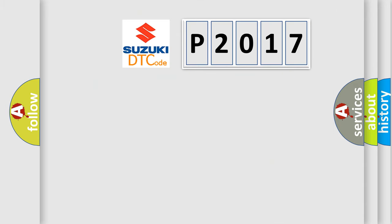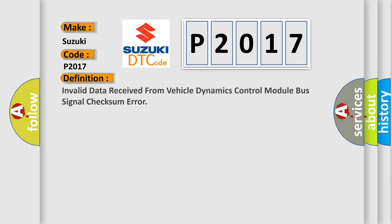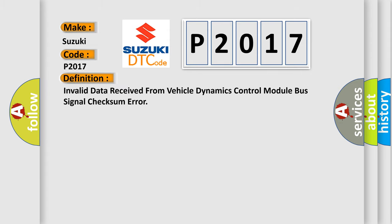So, what does the diagnostic trouble code P2017 interpret specifically for Suzuki car manufacturers? The basic definition is: Invalid data received from vehicle dynamics control module bus signal checksum error.